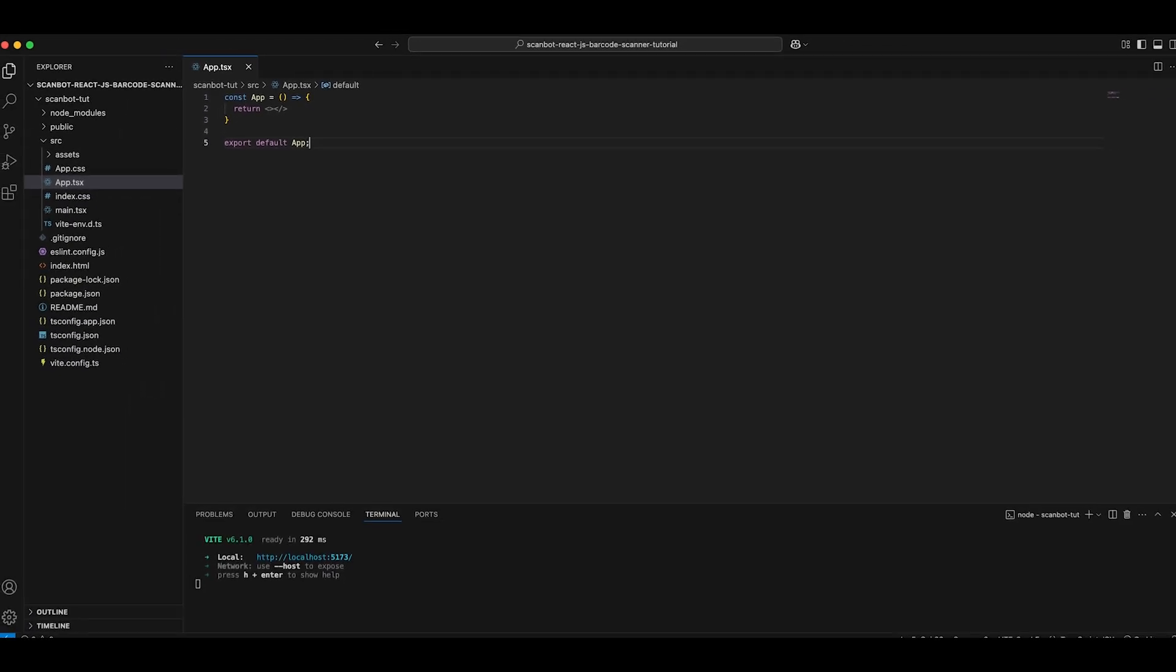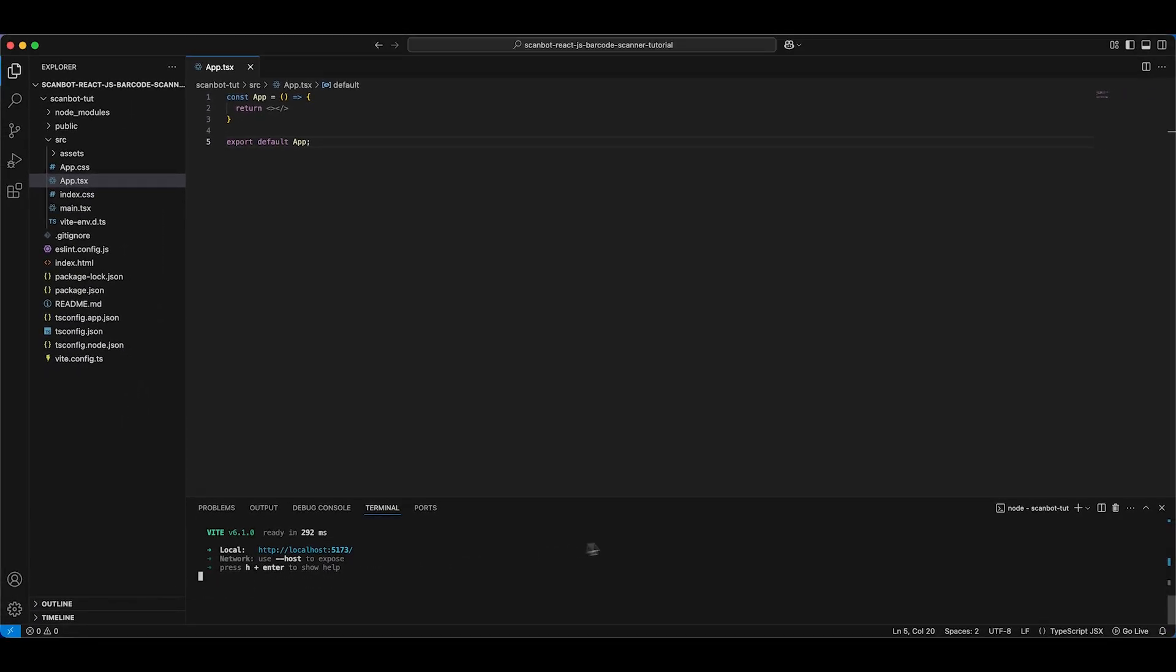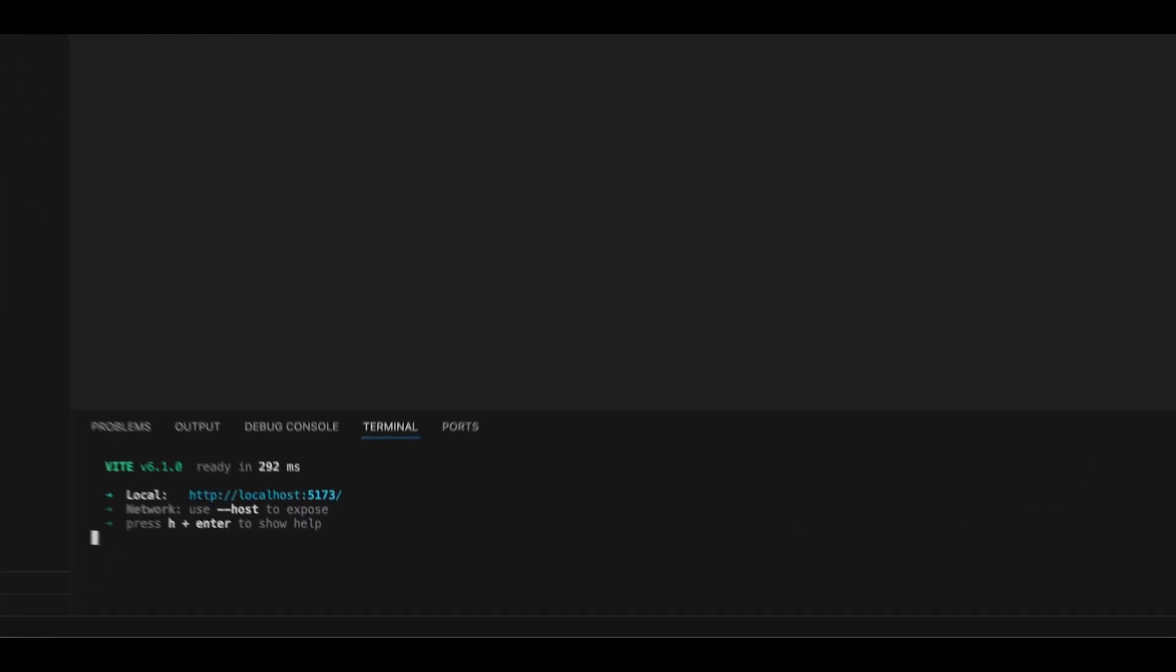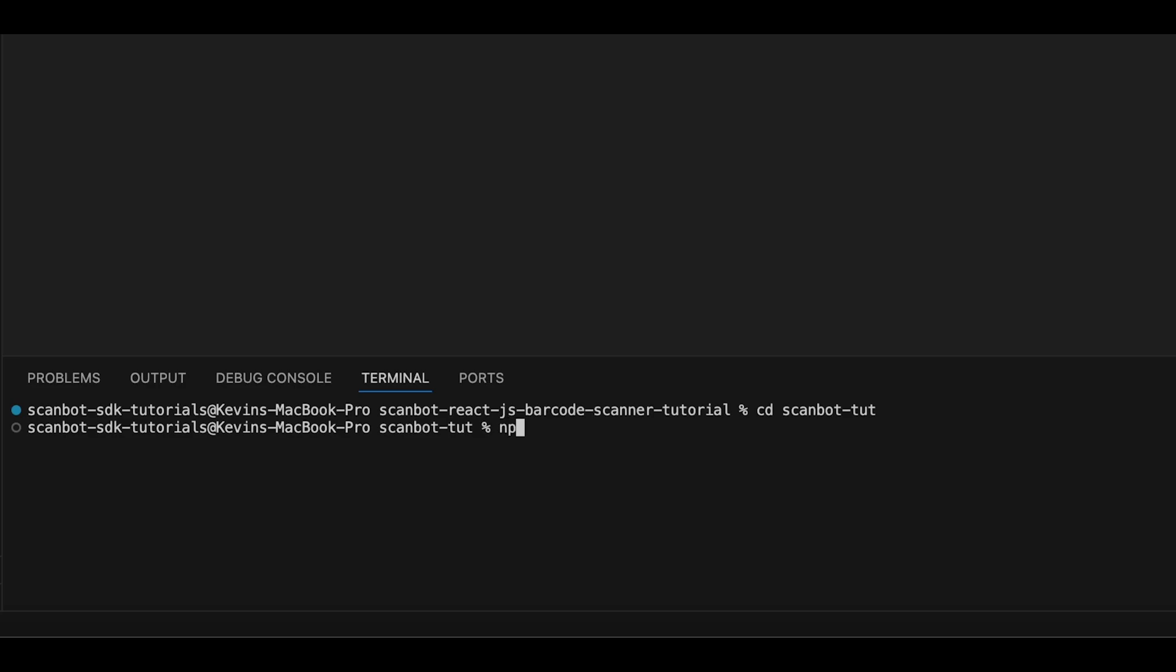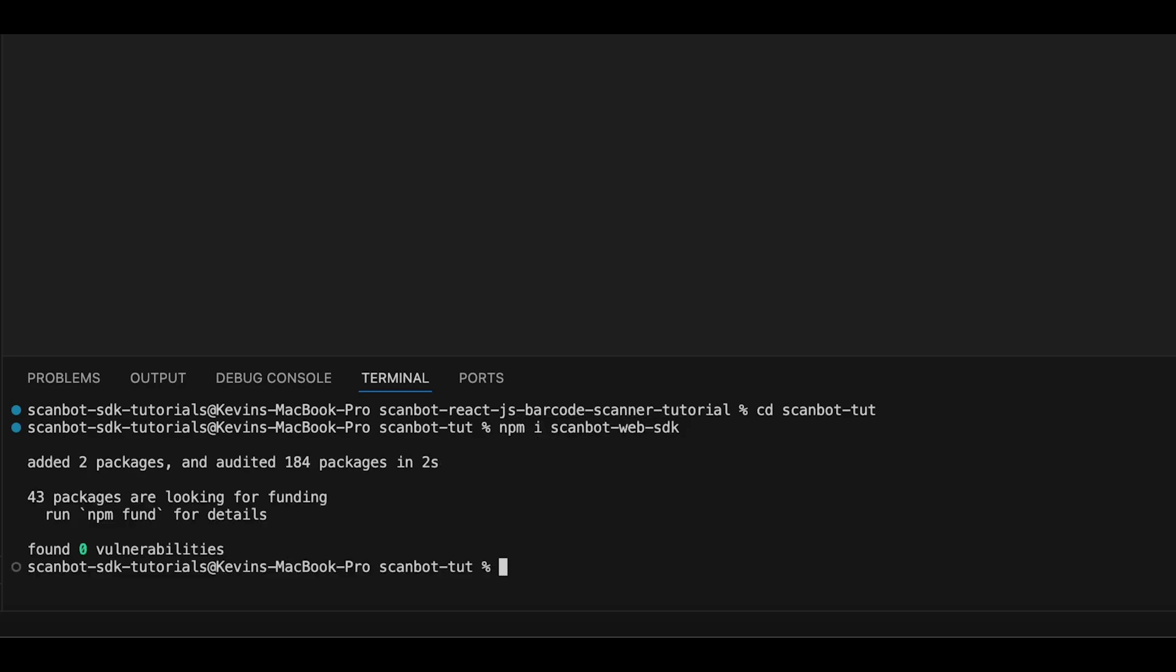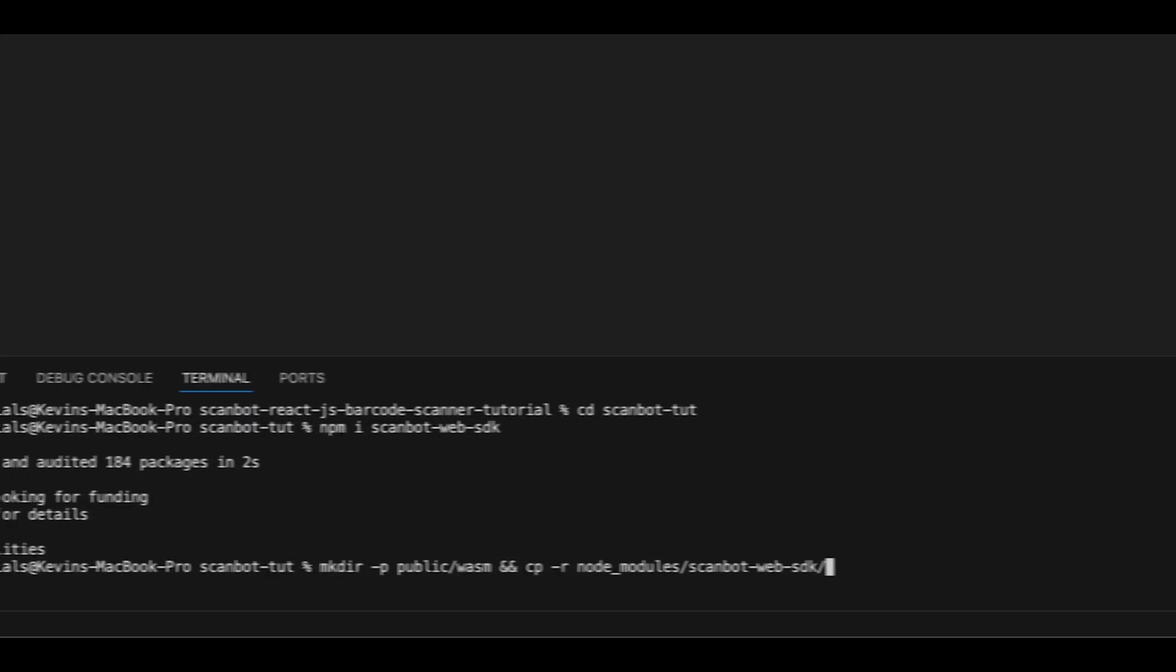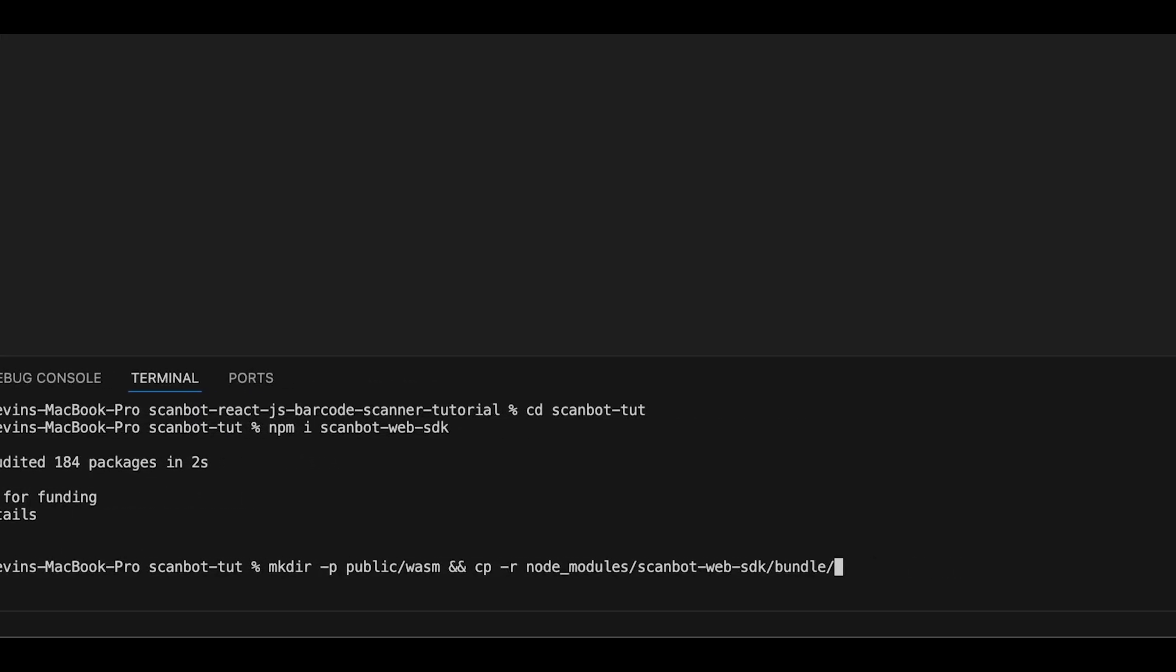Open another terminal and install the ScanBot Web SDK package with npm i ScanBot Web SDK. The SDK contains WebAssembly binaries that should be hosted on your server. We ship these binaries with the npm package. Since Node.js doesn't copy the binaries to the target automatically, you need to manually copy them to the desired destination. We recommend the public asset directory.